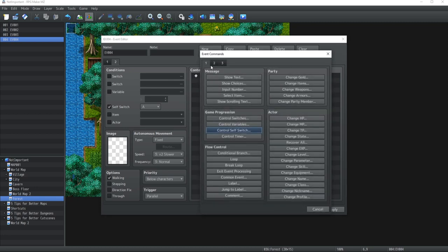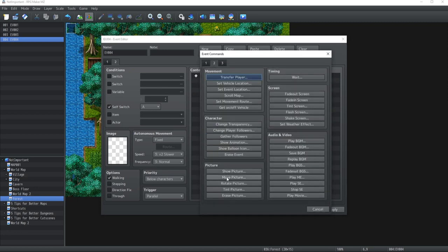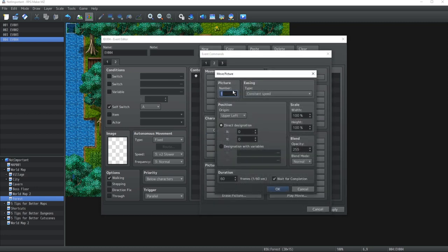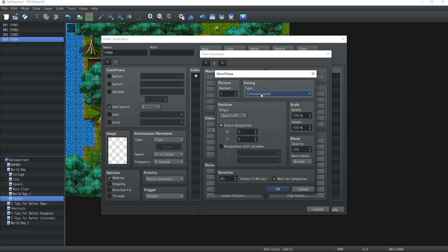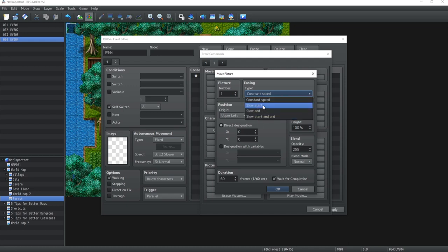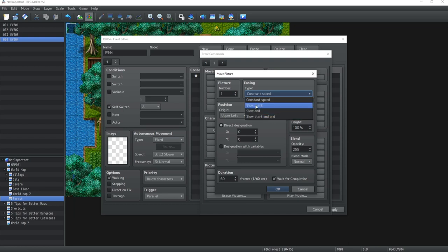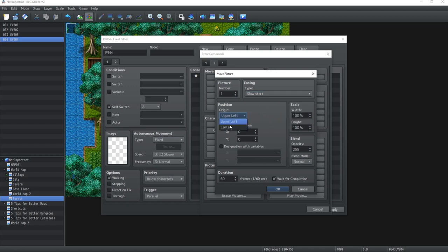Alright, so how to move a picture now. As you can see, there's also a couple of configurations here. You need to first specify what's the number of the picture you want to move—in our case it's going to be number one. Now you have the easing, which is basically the speed, how it's going to work exactly. You can have a slow start on the move, you can have a slow end or both, or you can also just simply go with constant speed. So what I'm going to do is we're going to go with the slow start just to see how it goes. The origin will remain the center of our image. The direct designation I'm going to pick 500 by 500.